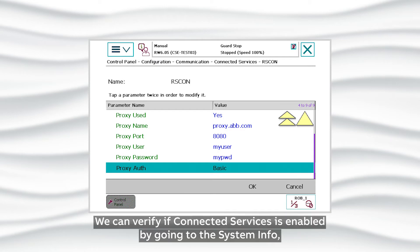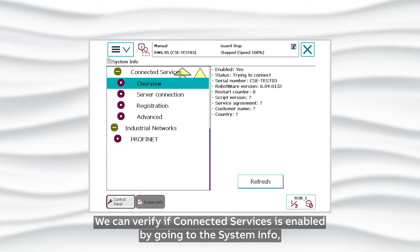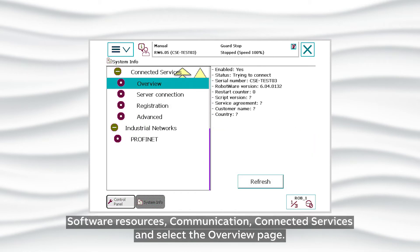We can verify if Connected Services is enabled by going to the System Info, Software Resources, Communication, Connected Services and selecting the Overview page.